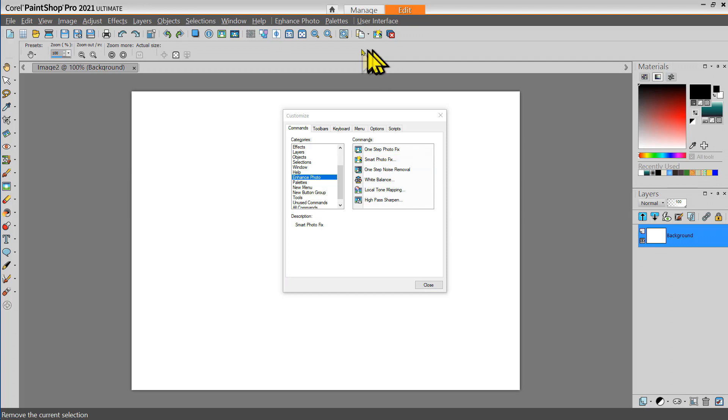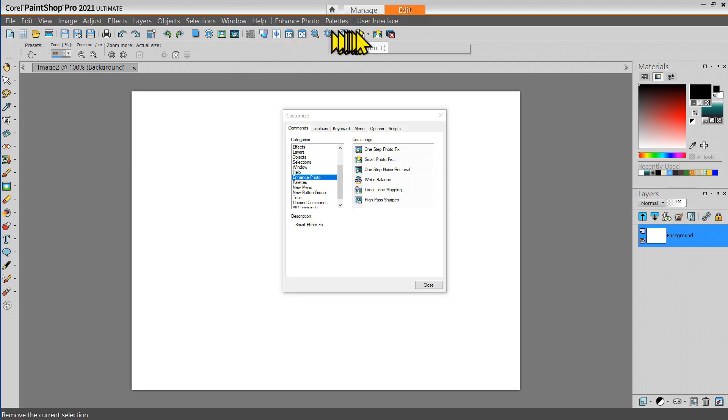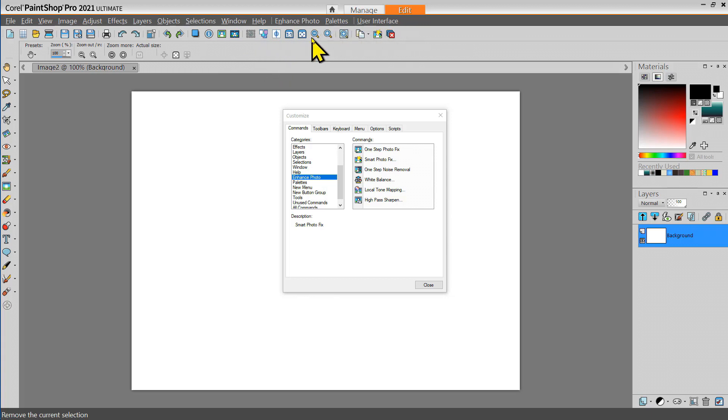And I think that completes my toolbar for now. I can adjust this. I can continue to customize this. If there are tools there that I don't like to use, I can simply select them and drag them away from that.